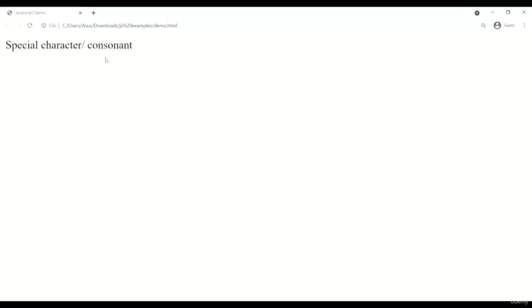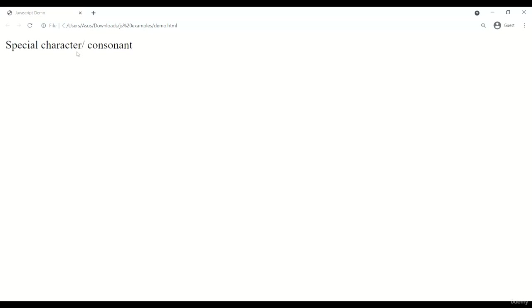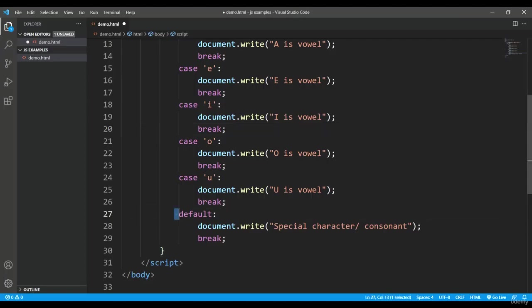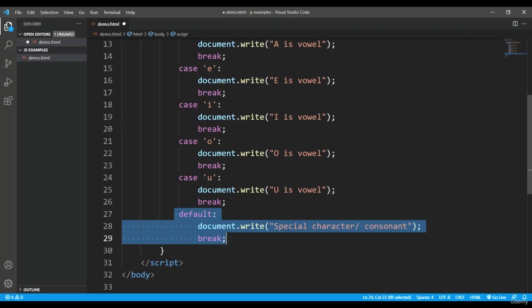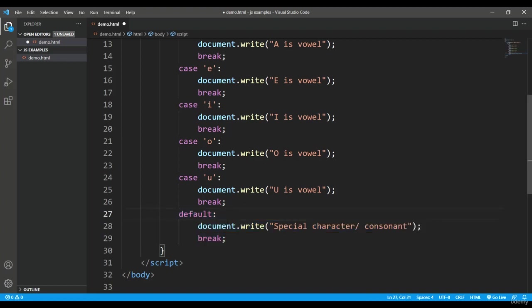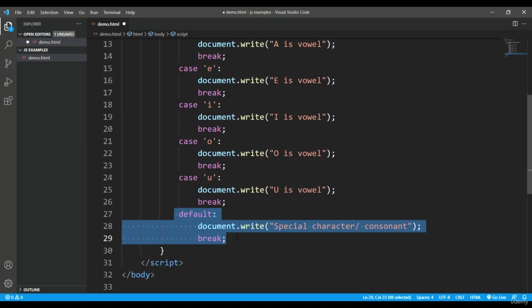But where does it come from? It is coming basically from the default. Like in the if statement, when all the conditions are false, at last the else statement gets executed.